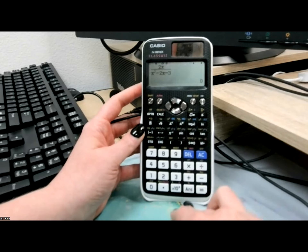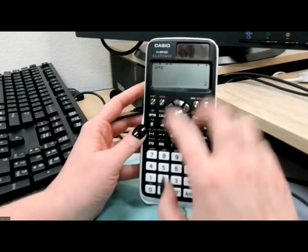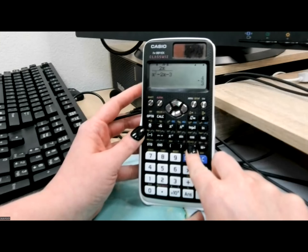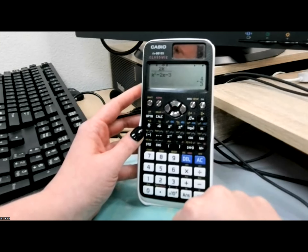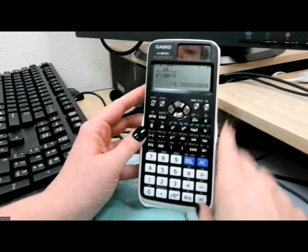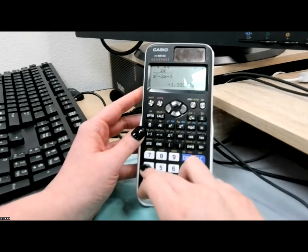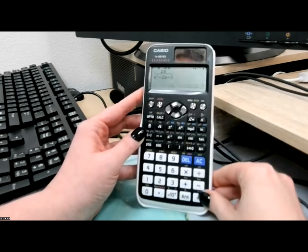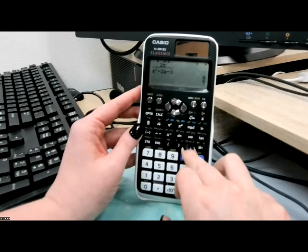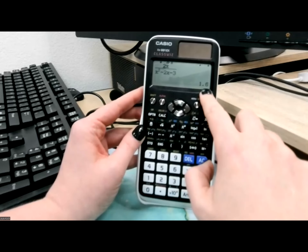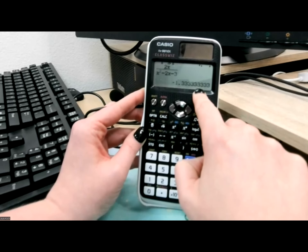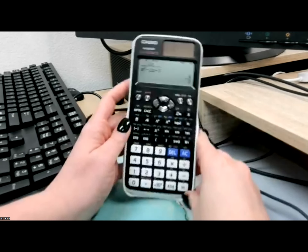I'm also going to plug in x equals 2 and x equals 4. For x equals 2, I store 2 in x, go back up to my function, push enter — that's negative 4 thirds, approximately negative 0.33 repeating. The SD button changes back and forth between fractions and decimals. For x equals 4, store 4 in x, go back up — the y value is 1.6, or 8 fifths as a fraction. When doing this on ALEKS, you'll want the fraction form if the decimal repeats. That's a cool thing your calculator can do.